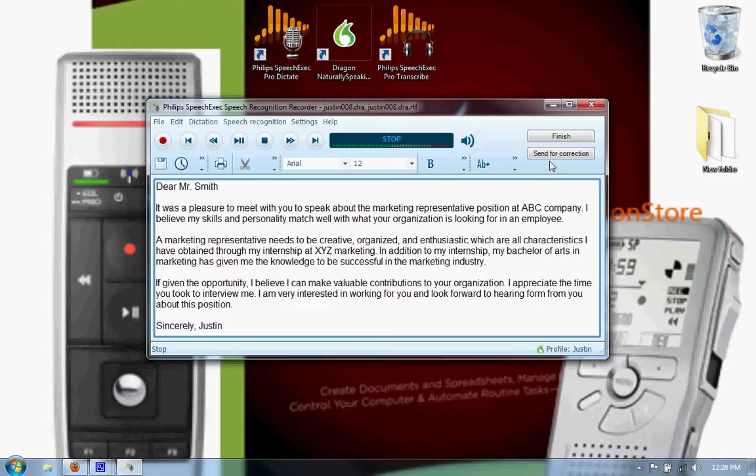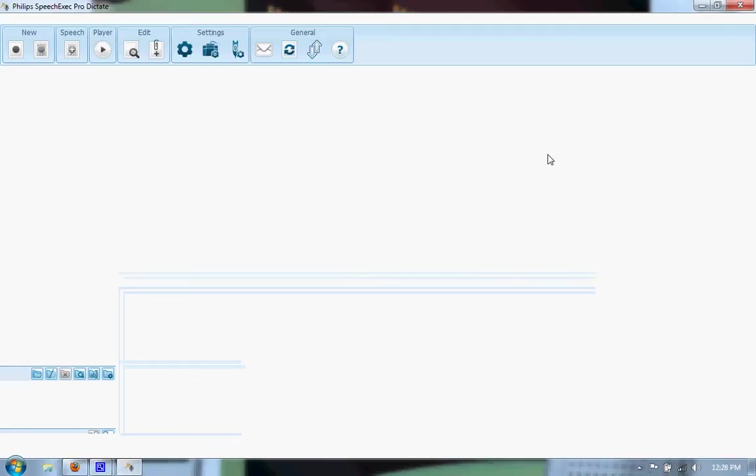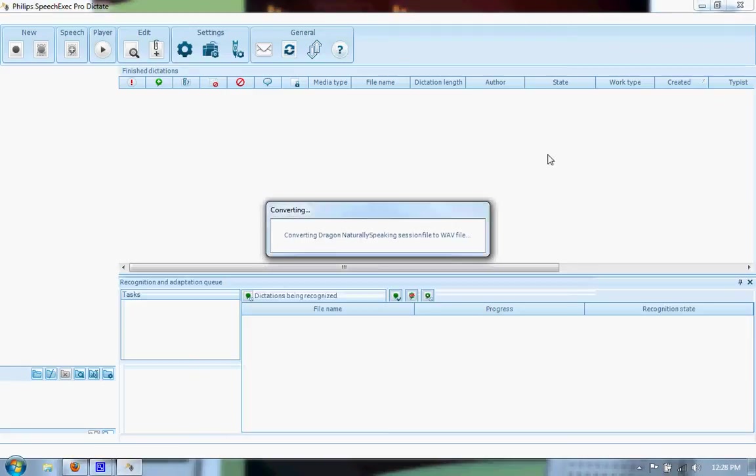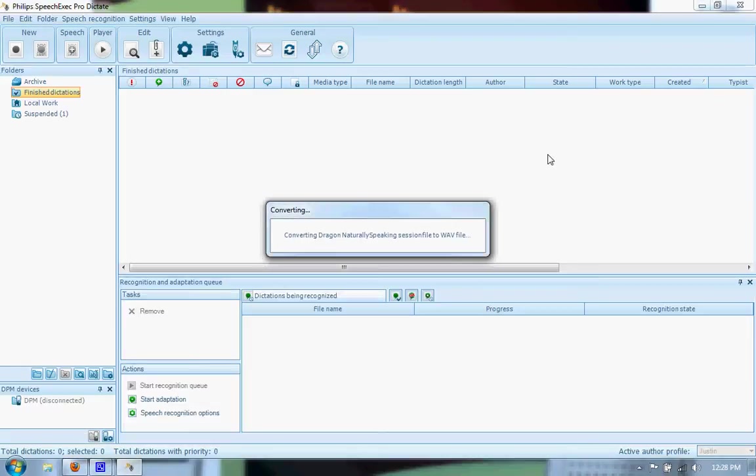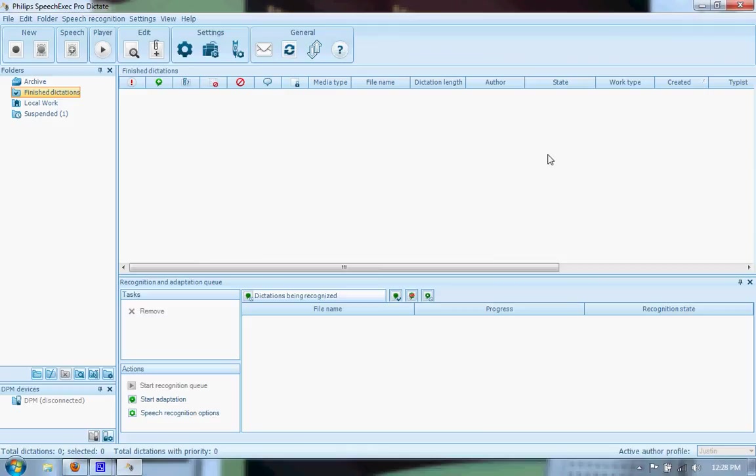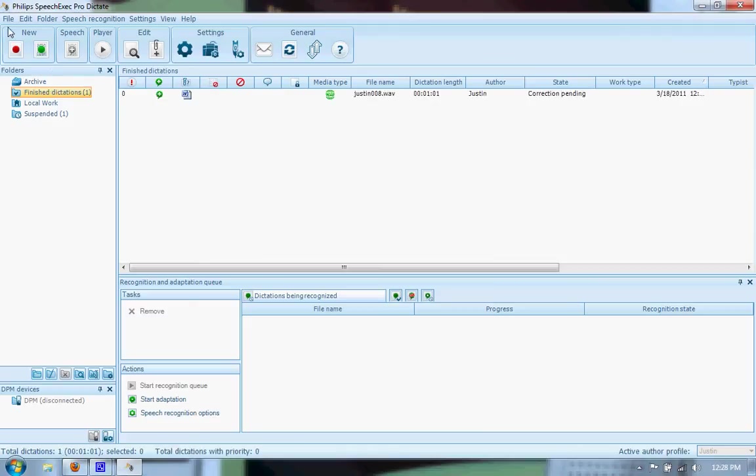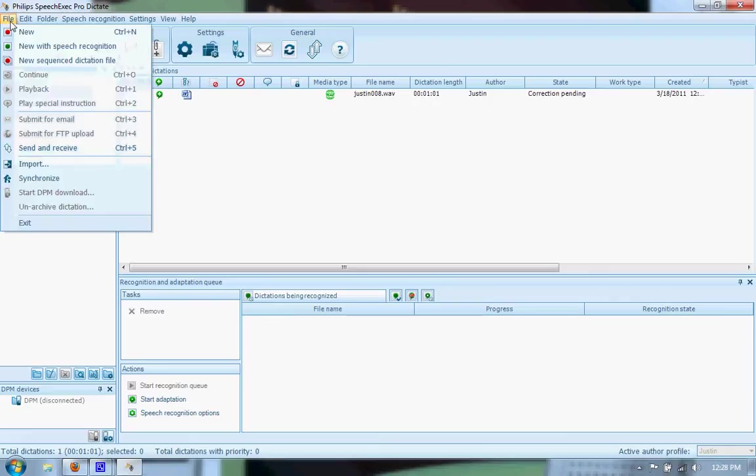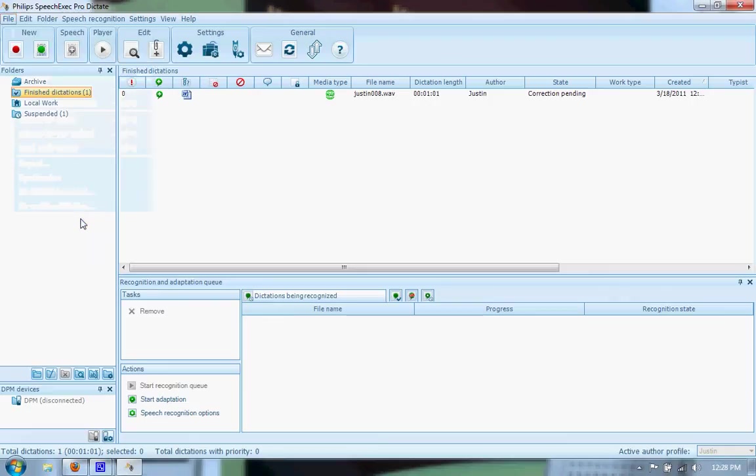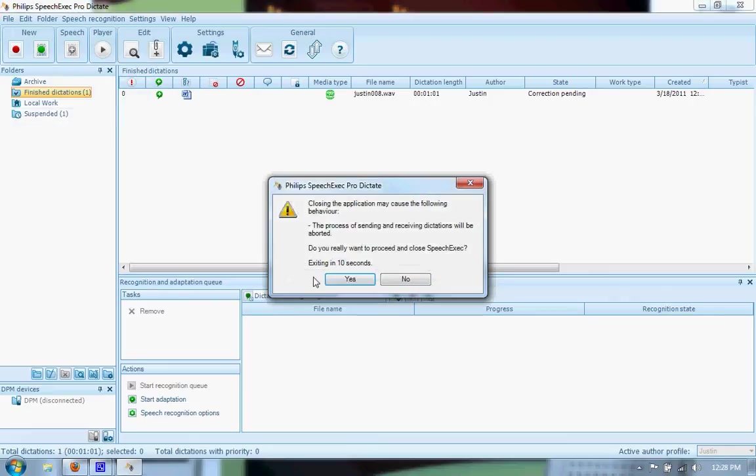I can easily send this to my secretary or transcriptionist by hitting send for correction. Once sent for correction, it will convert the file into a WAV file and the transcriptionist will have it available on her PC. I'll show you the transcription side. I'm going to close the dictate side.